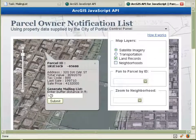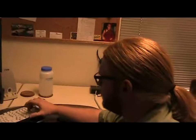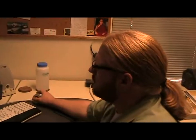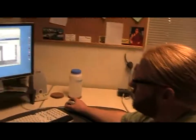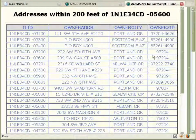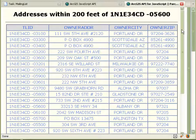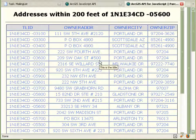The main thing here is that I can generate a notification list based on a buffer distance in feet. In this case I'm going to put the buffer distance at 200 and submit that. This is going to go back to the server and get some information from a geoprocessing task, and the output of that geoprocessing task is an HTML table that has all the mailing addresses for owners within 200 feet of that parcel.